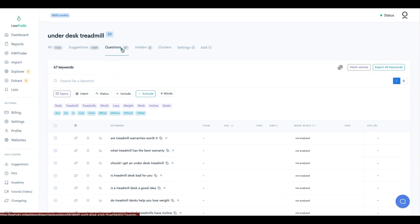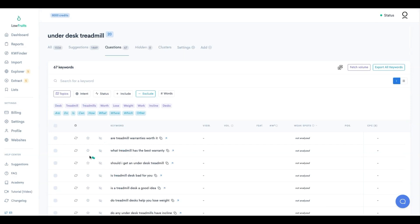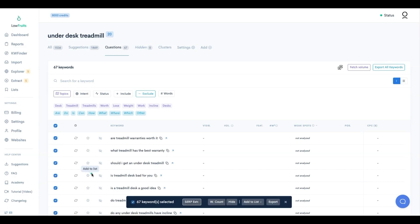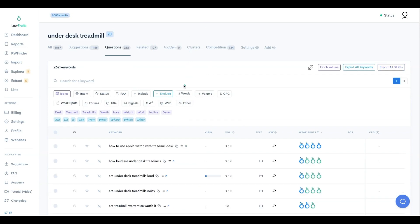The questions filter narrows it down to 67 keywords. I'll click 'Bulk Selection,' select all pages, and hit 'SERP Extract.' This will analyze the SERPs for all 67 keywords, pull back the People Also Ask results and related keywords, and add them to the list. The 67 keywords turned into 262 keywords - all starting from just one seed keyword.